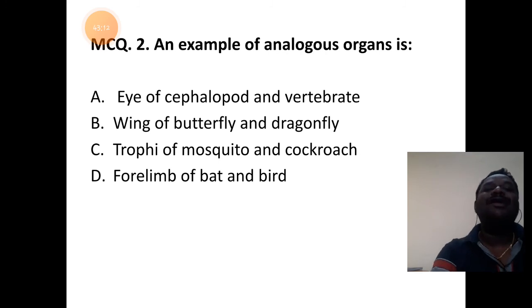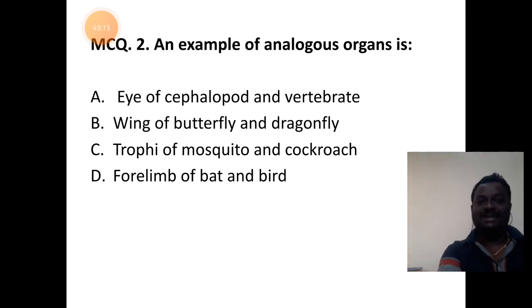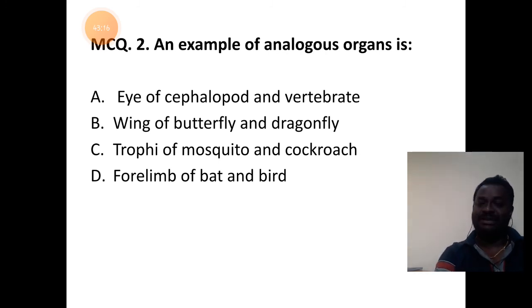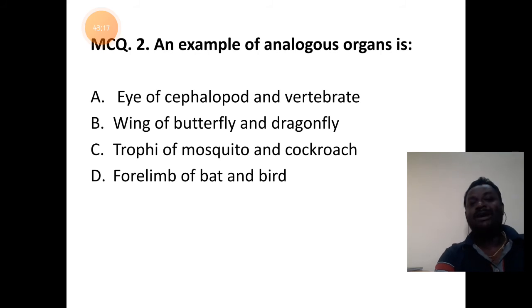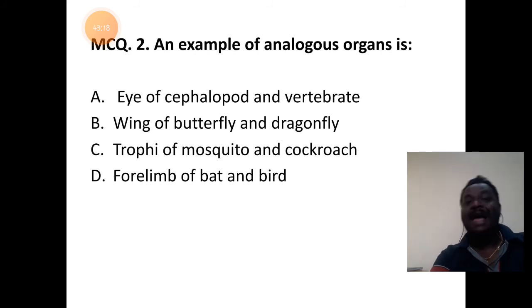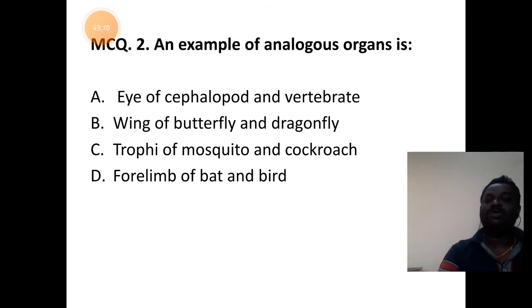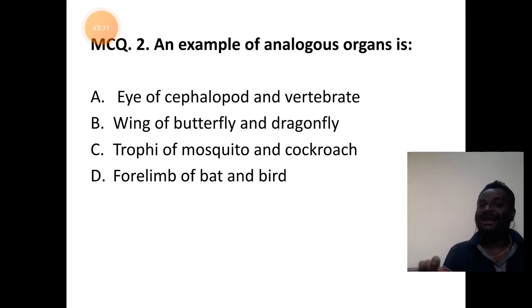An example of an analogous organ: eye of a cephalopod and a vertebrate, wing of butterfly and a dragonfly. Two different species should be involved and function should remain the same.